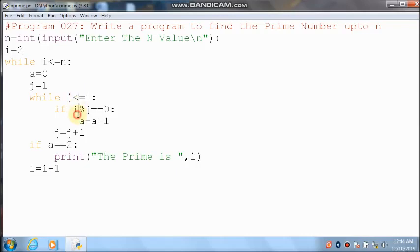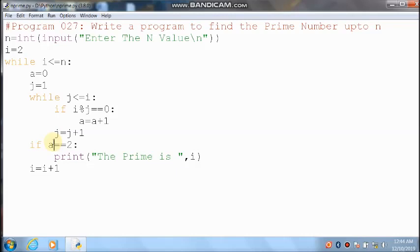3 divided by 3 — remainder you will get 0. 0 equal to 0 means condition is true. a value is 1, 1 plus 1 — it will become 2. Then j value will increment: 3 plus 1 = 4. 4 less than or equal to 3 — condition is false. a value is 2, 2 equal to 2 means condition is true — the prime number is 3. So 3 is a prime number.